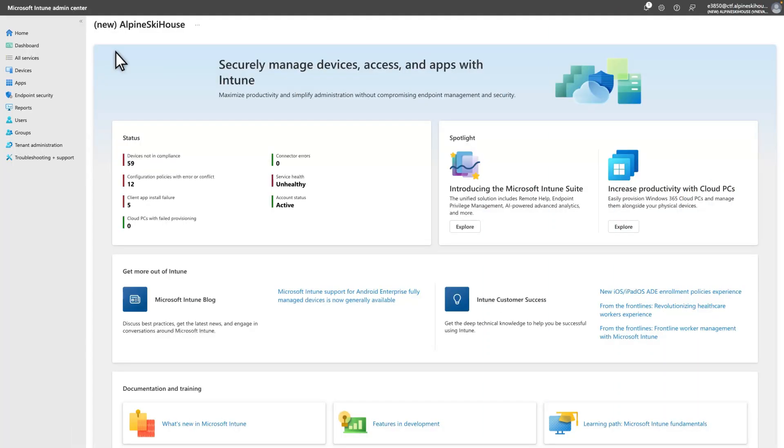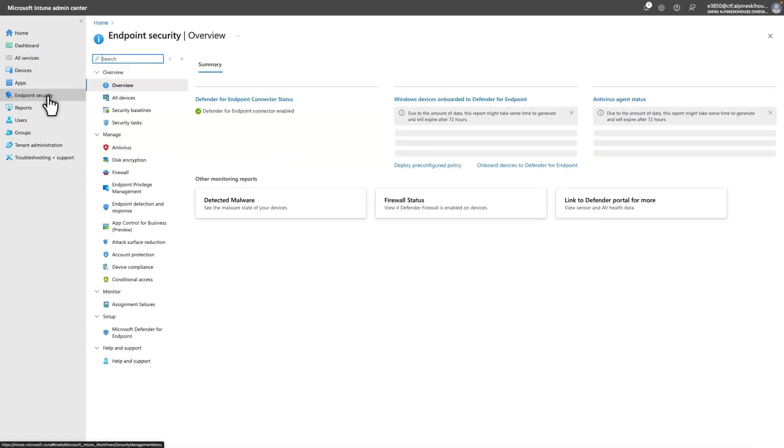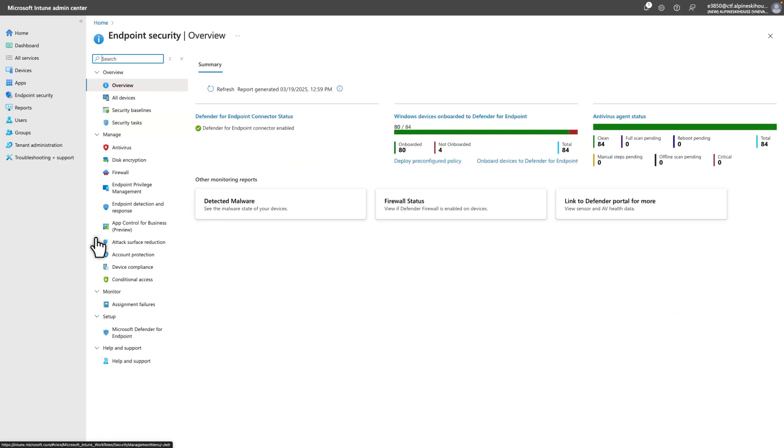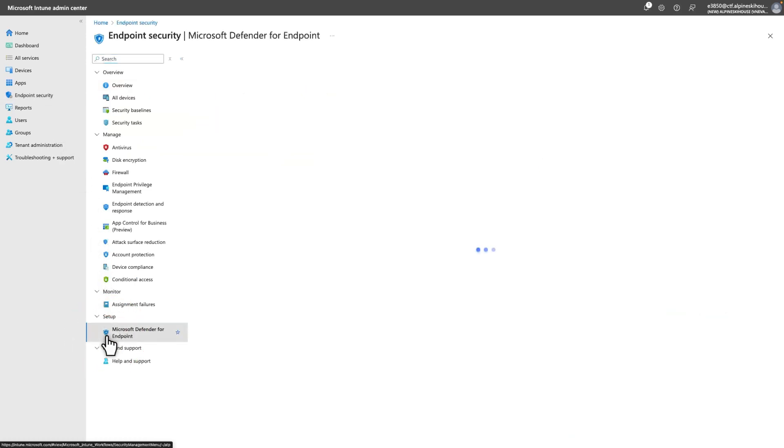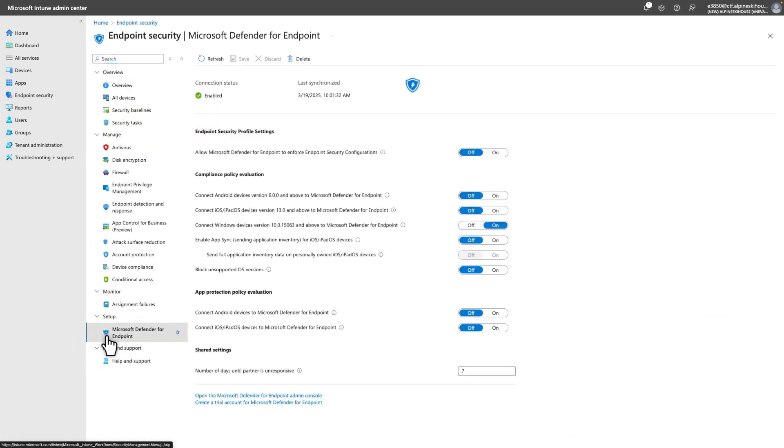The first step is to activate the connection between Intune and Defender. To do that, select Endpoint Security, followed by Microsoft Defender for Endpoint. Then, under Endpoint Security Profile Settings, turn on allow Microsoft Defender for Endpoint to enforce endpoint security configurations. That's it for Intune.